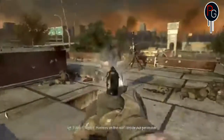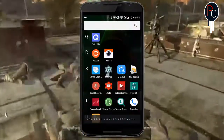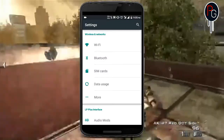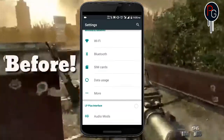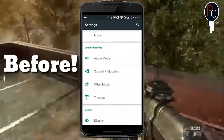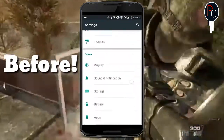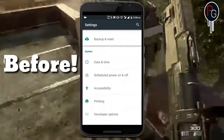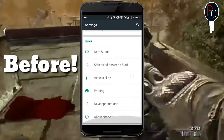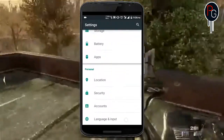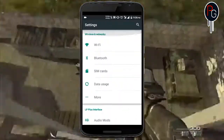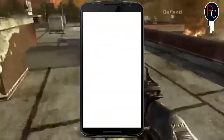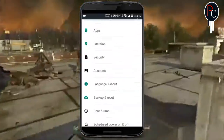Today I'm gonna show you how you can remove the dashboard categories divider from your settings.apk of your Lollipop or Marshmallow ROMs. This is a very easy and simple way to remove the categories from your settings.